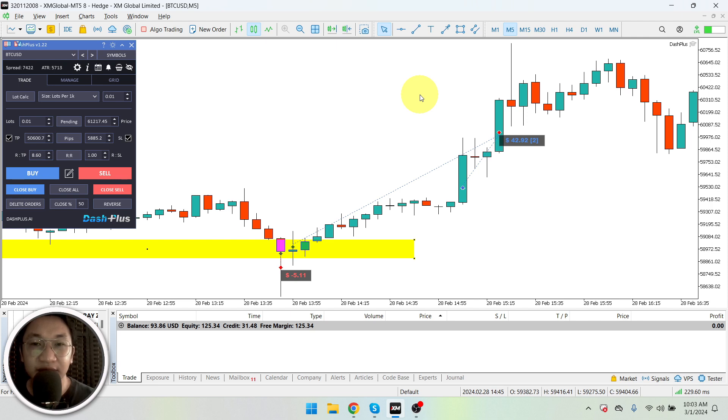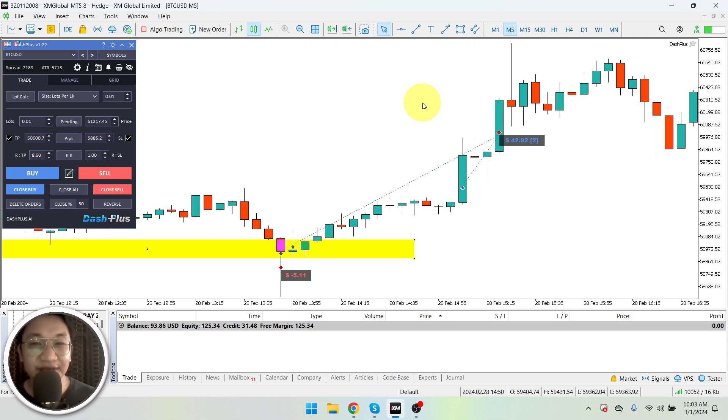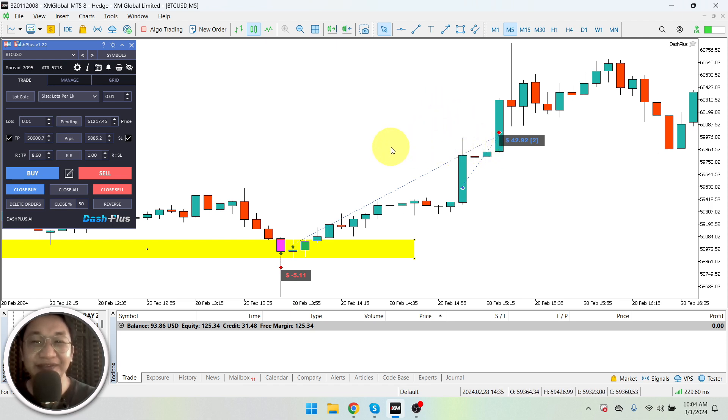Again, the very clear resistance levels would be at around 60,000 levels, right? People are still planning to sell their profit at around 60,000 levels because that is a whole number.